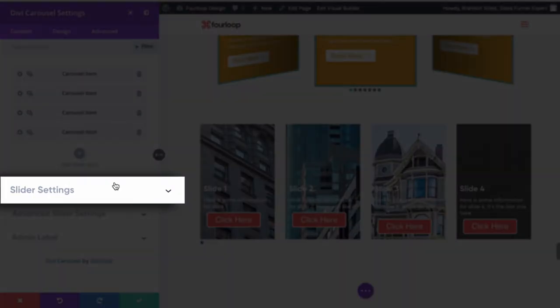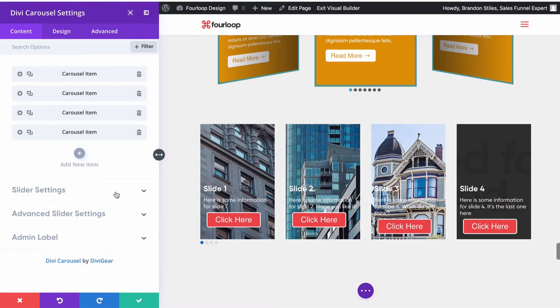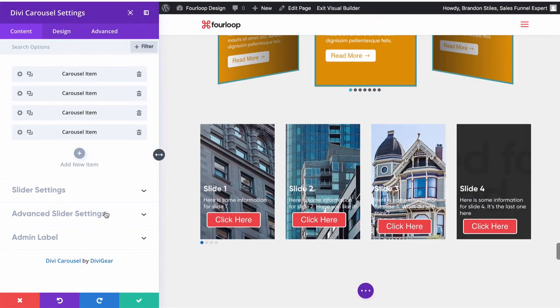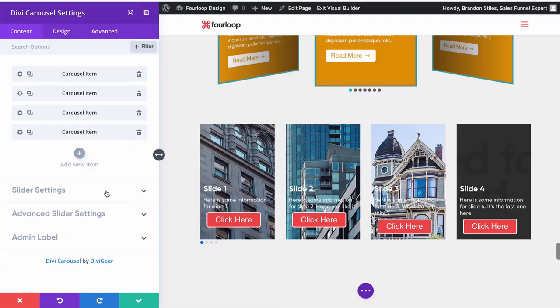Now remember how I said there are two sections? Think of it like this: your slider settings right here are going to be how your carousel looks before any interactivity, before any engagement from a user. The advanced slider settings are going to be what happens once the carousel has been engaged, once someone clicks it or touches it.